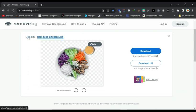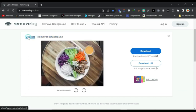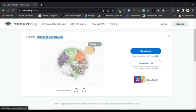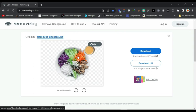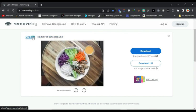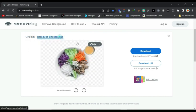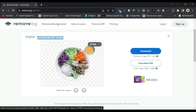You can see it's loading and then it will automatically remove the background. As you can see, this is the image without the background. If I click here, this is the original, and this is the version without the background. I can see I only want the main subject, but I notice there's a cup here.